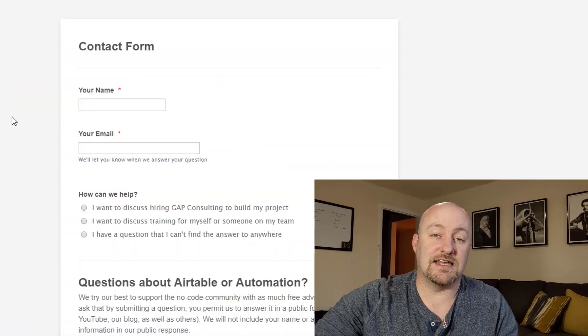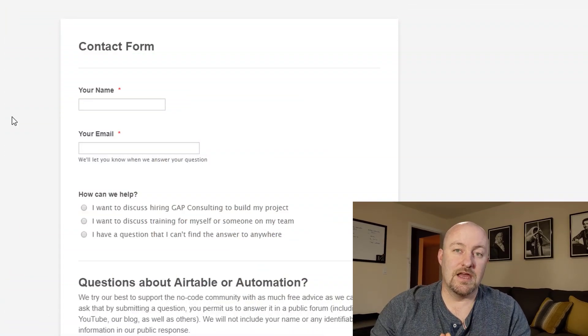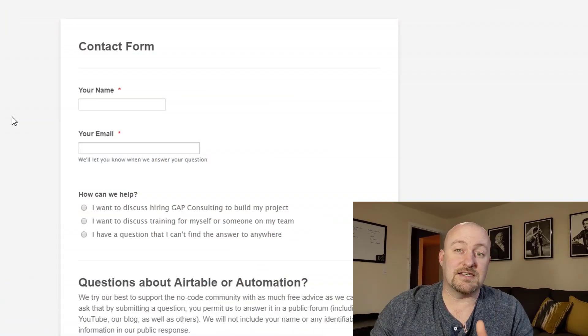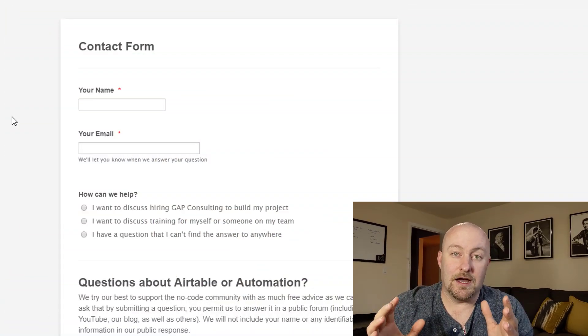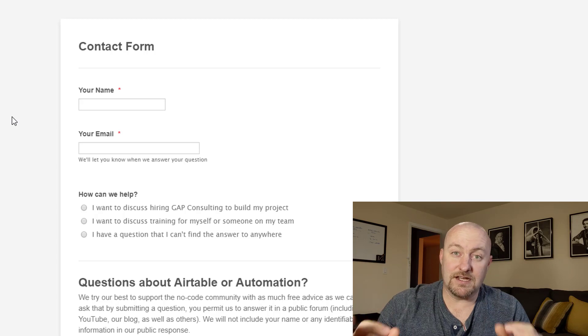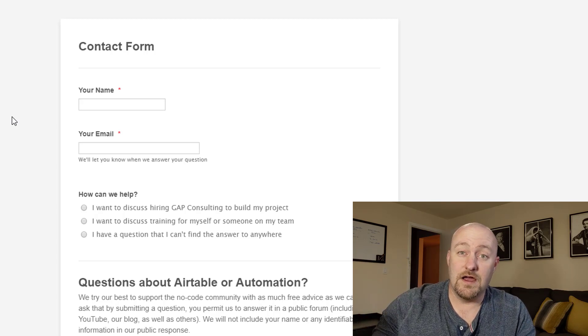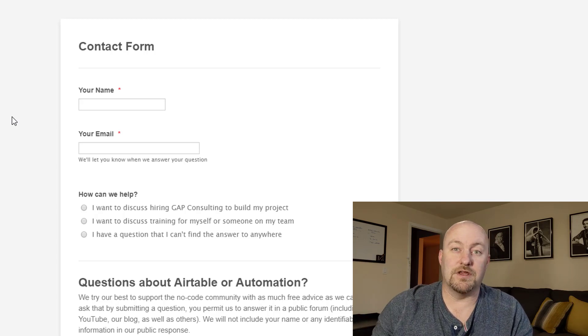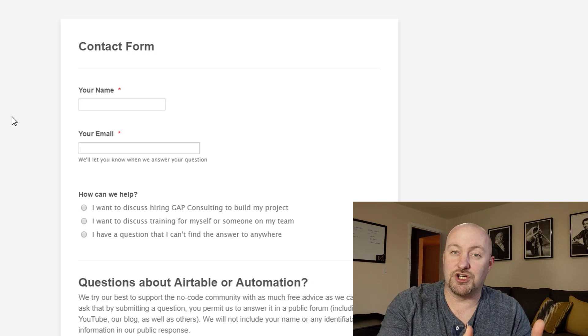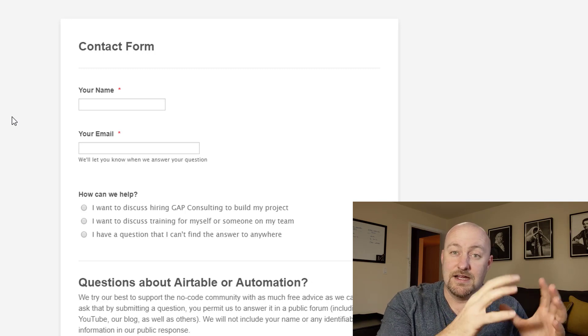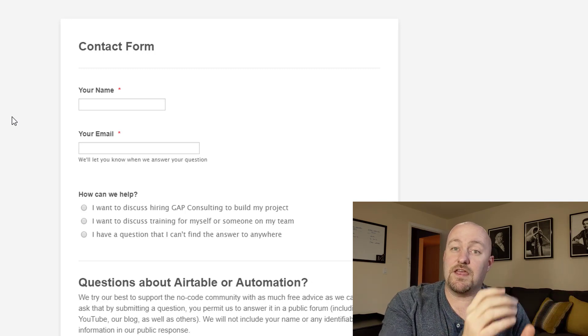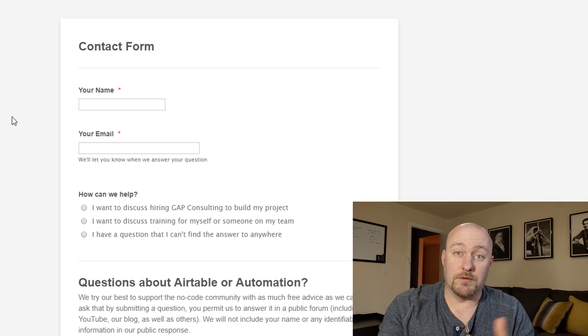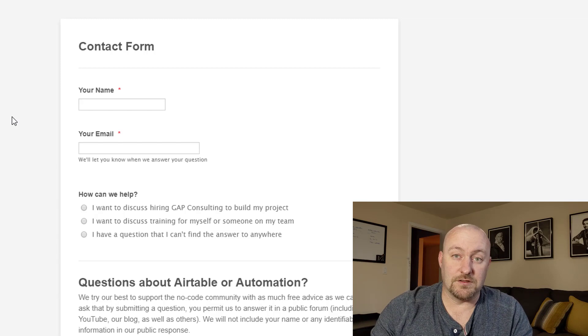I know Typeform does this, obviously JotForm does, and there's numerous other forms that we've built solutions in that allow for conditional logic. So this is the gist of what we're trying to get at here. And so for this use case, I'm going to be building a solution from the perspective of our company, but you could use the same kind of logic and systematic thinking to apply it to whatever problems you're faced with.